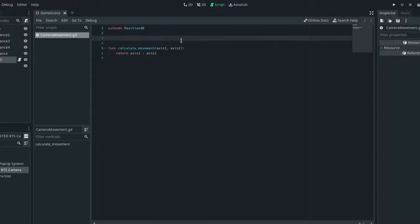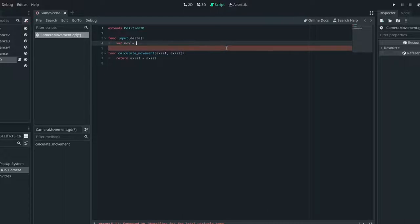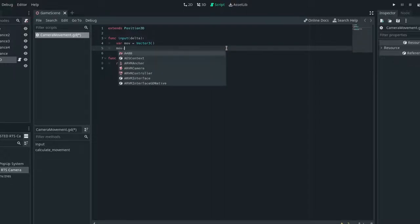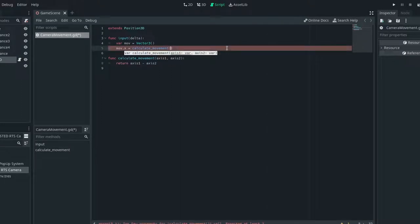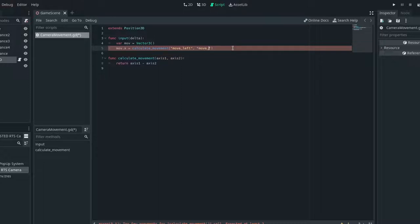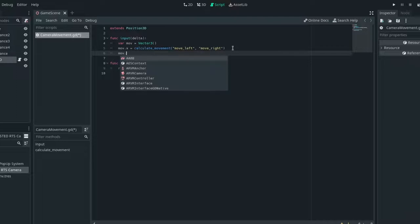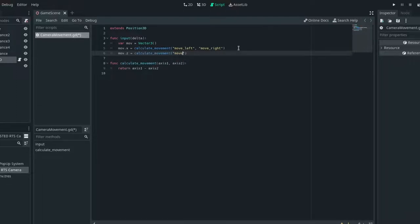And then we want to create a function called input and it will need a delta. And then we can just create a variable called move and it will be a vector 3. So var mov is equal to vector 3, just an empty vector 3. And then we want to set x. So mov.x is equal to calculate movement. And I believe x is left and right. So we'll need a move left and move right. And that should be it for our x. And then for z, which is forward. So mov.z is equal to calculate movement, move forward and move back.